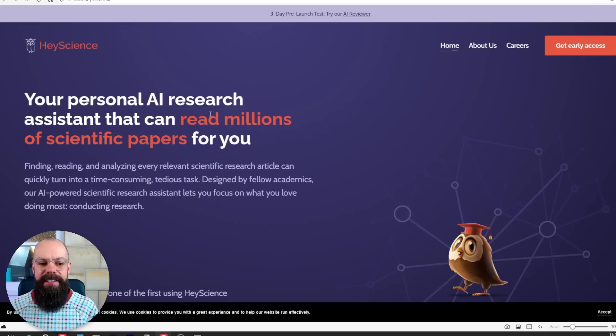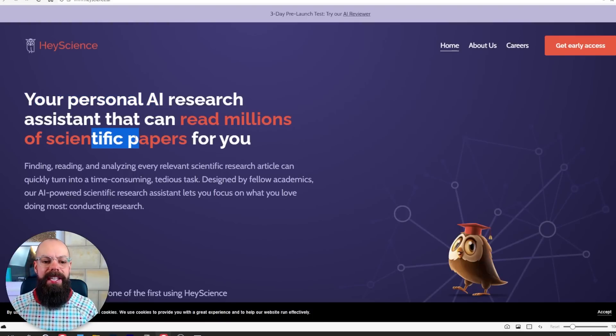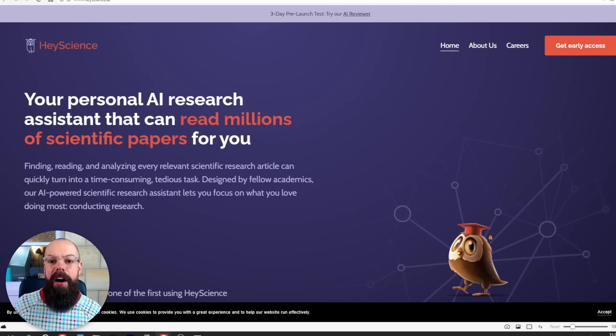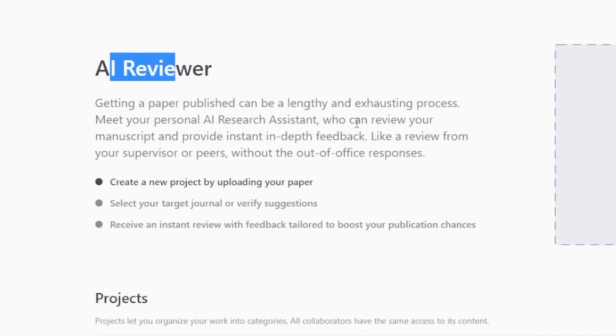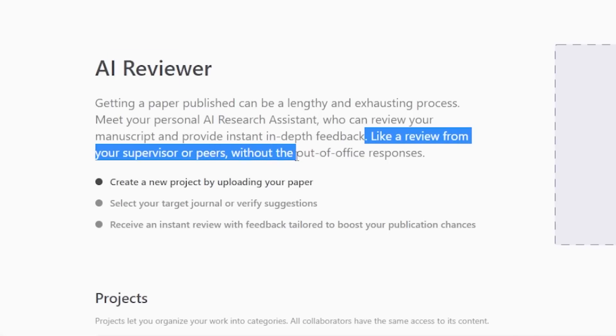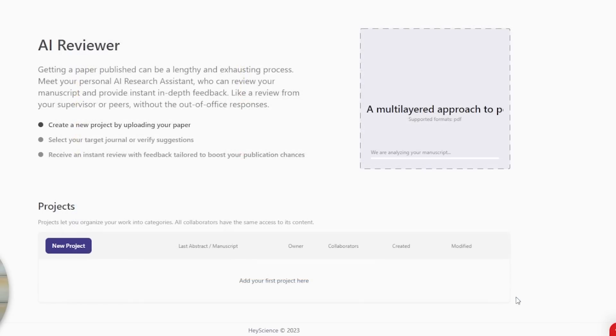The fourth tool you should know about is Hay Science — your personal AI research assistant that can read millions of scientific papers for you. It's not currently available; I've asked for early access but haven't got it yet. What excited me is their AI reviewer — essentially a review from your supervisor or peers without the out-of-office responses. This is a way of getting your paper checked before it even touches your supervisor's desk. Let's upload one of my old papers and see what it does.